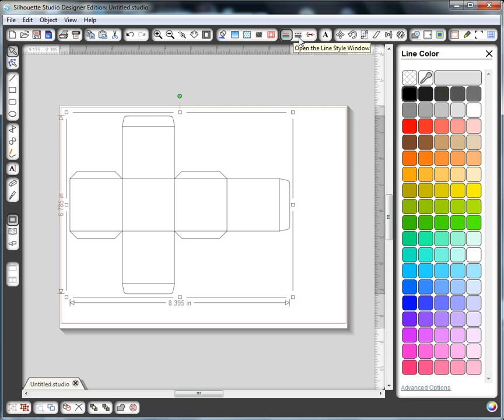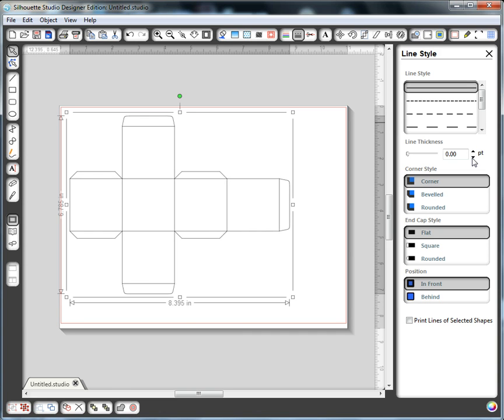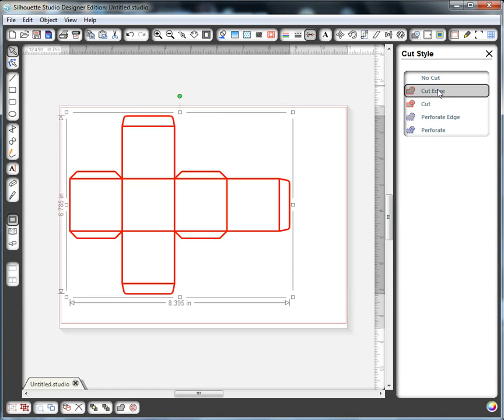Now the next thing I want to check is that the line thickness is zero because that's important in Silhouette Studio to not get double lines. So I'm going to change my line thickness to zero. And then I want to turn on the cut lines. And there you have it.